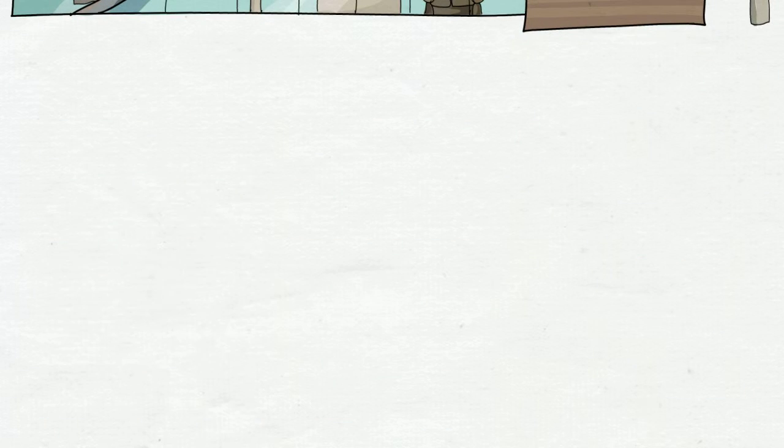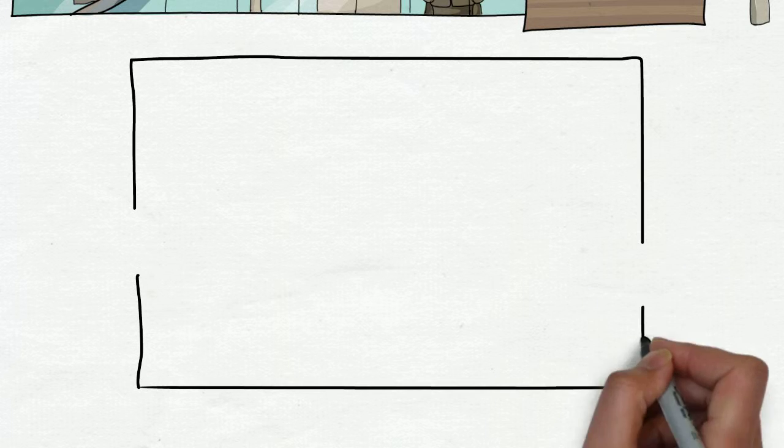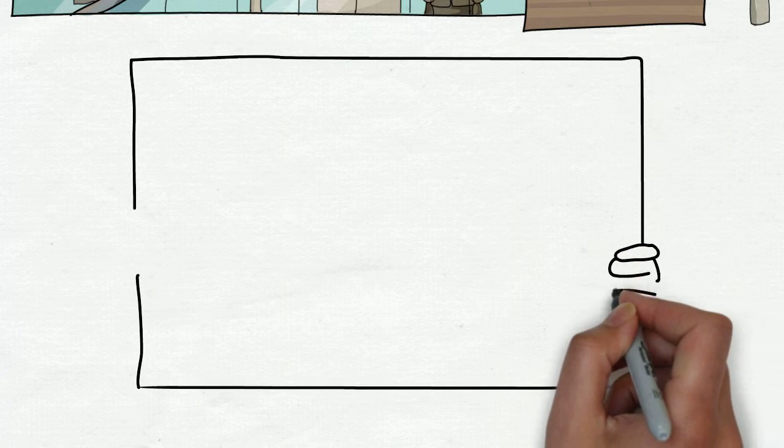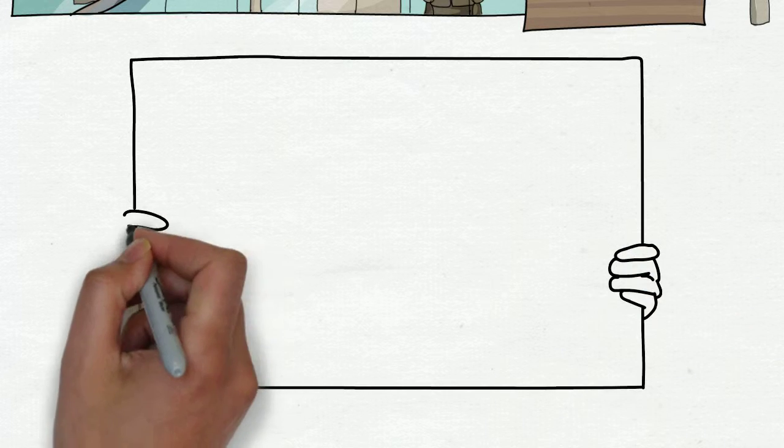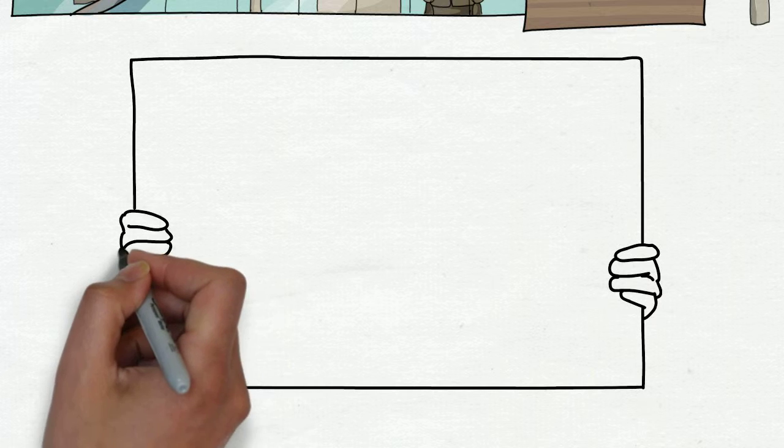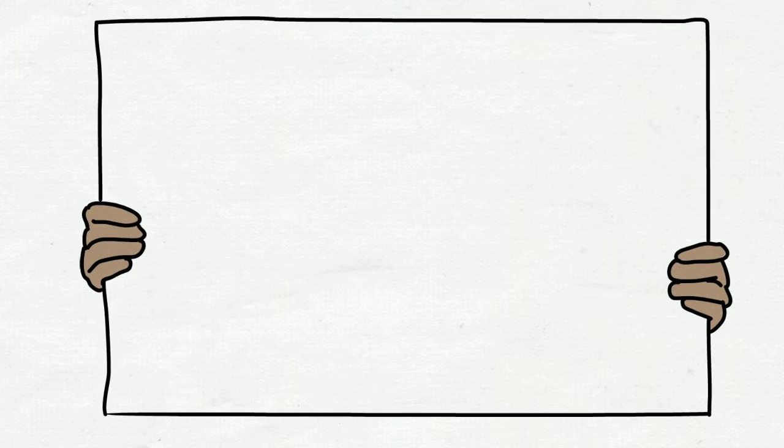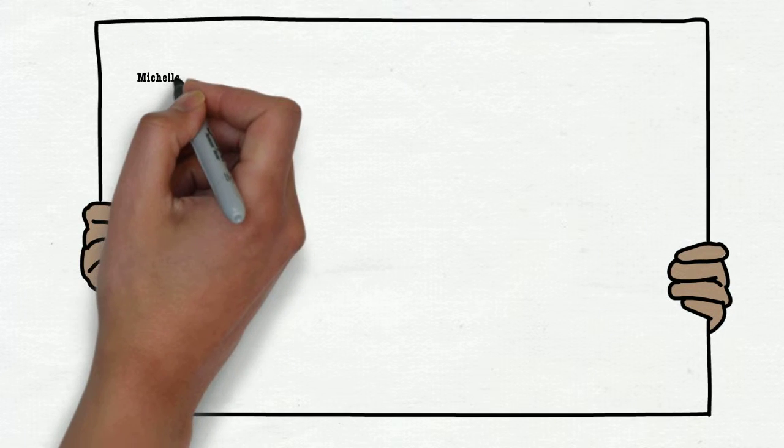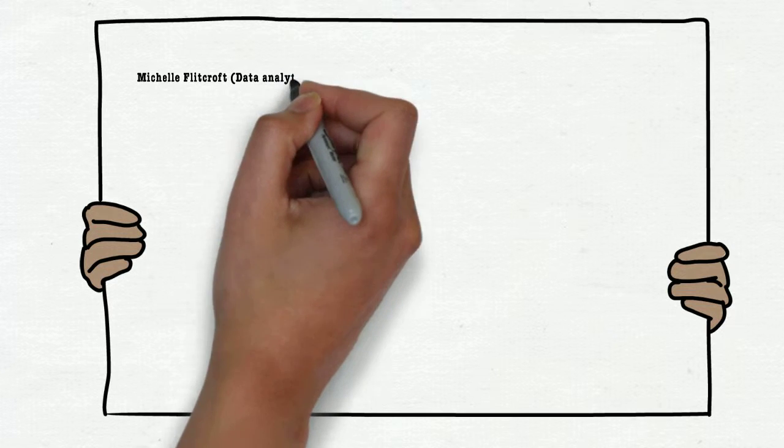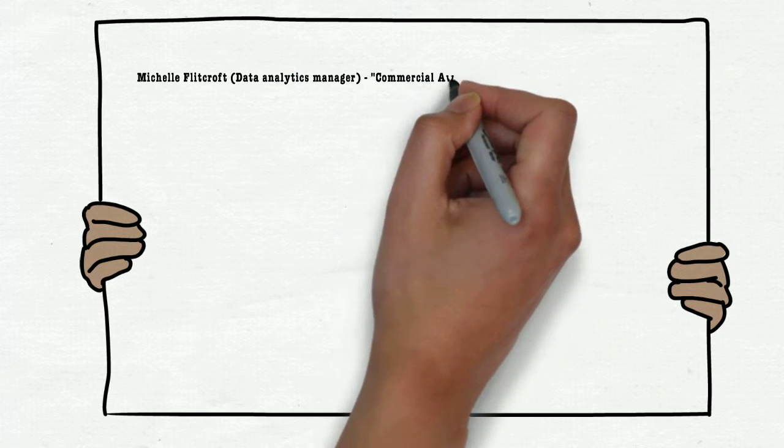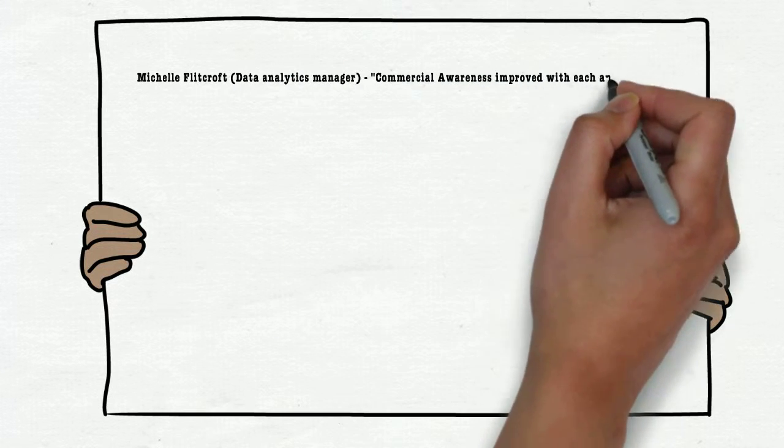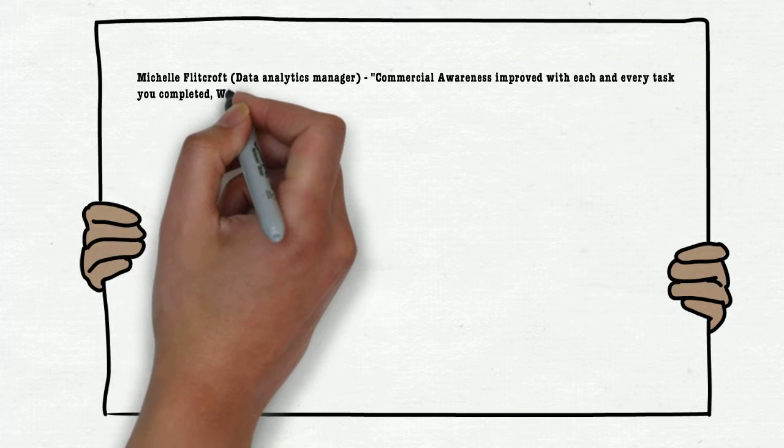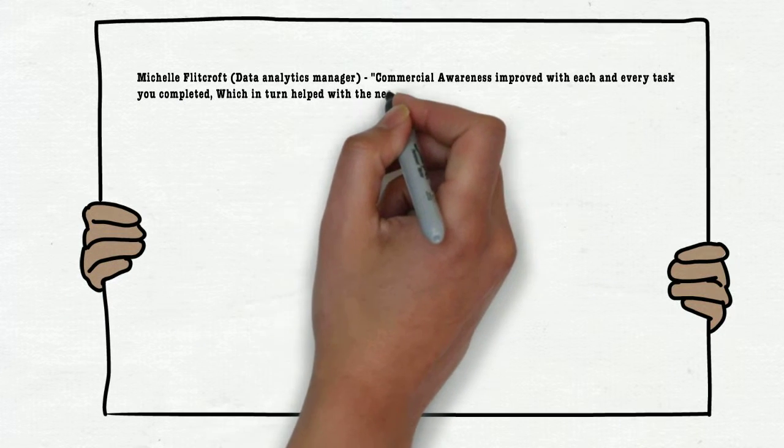By the end of my placement, I was able to approach problems holistically and present information in a way that was far more useful to managers. Michelle Flitcroft, Data Analytic Manager. Commercial awareness improved on each and every task you completed, which in turn helped with the next task.